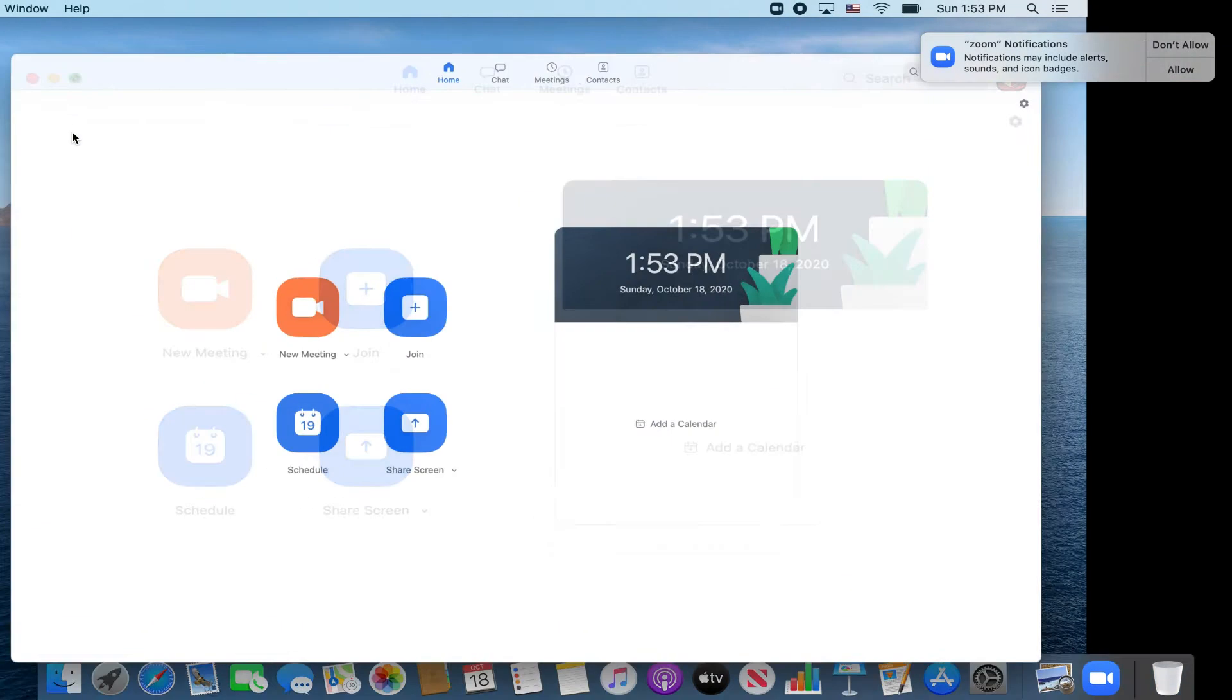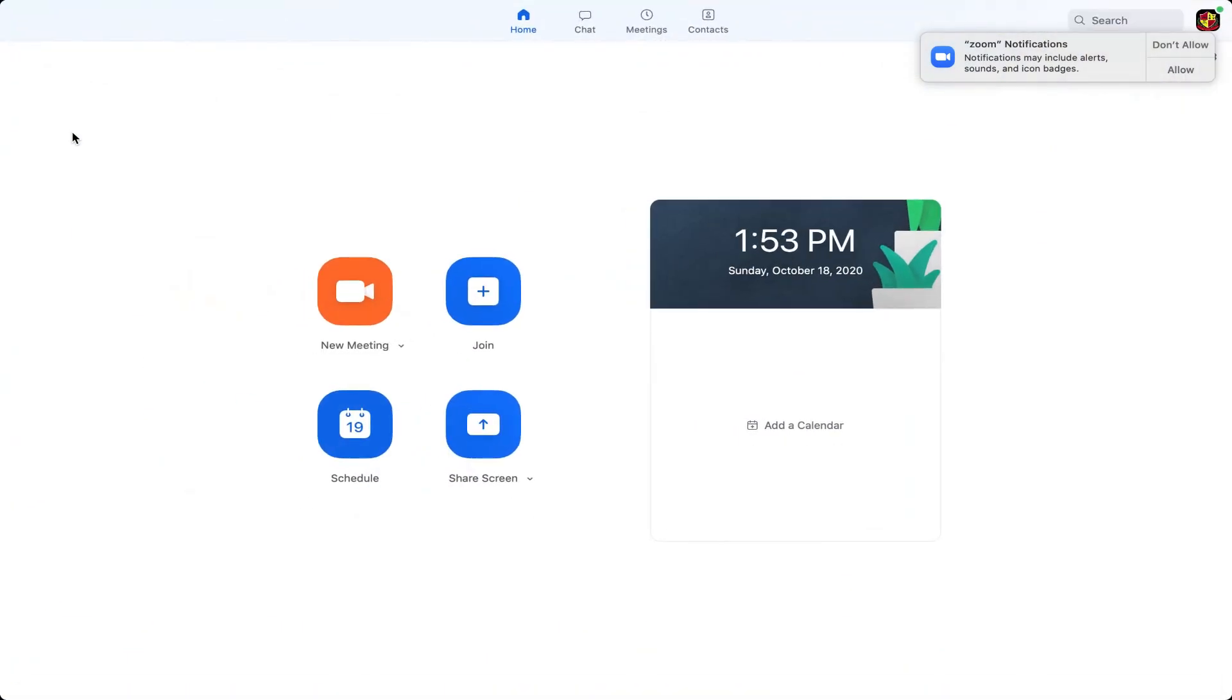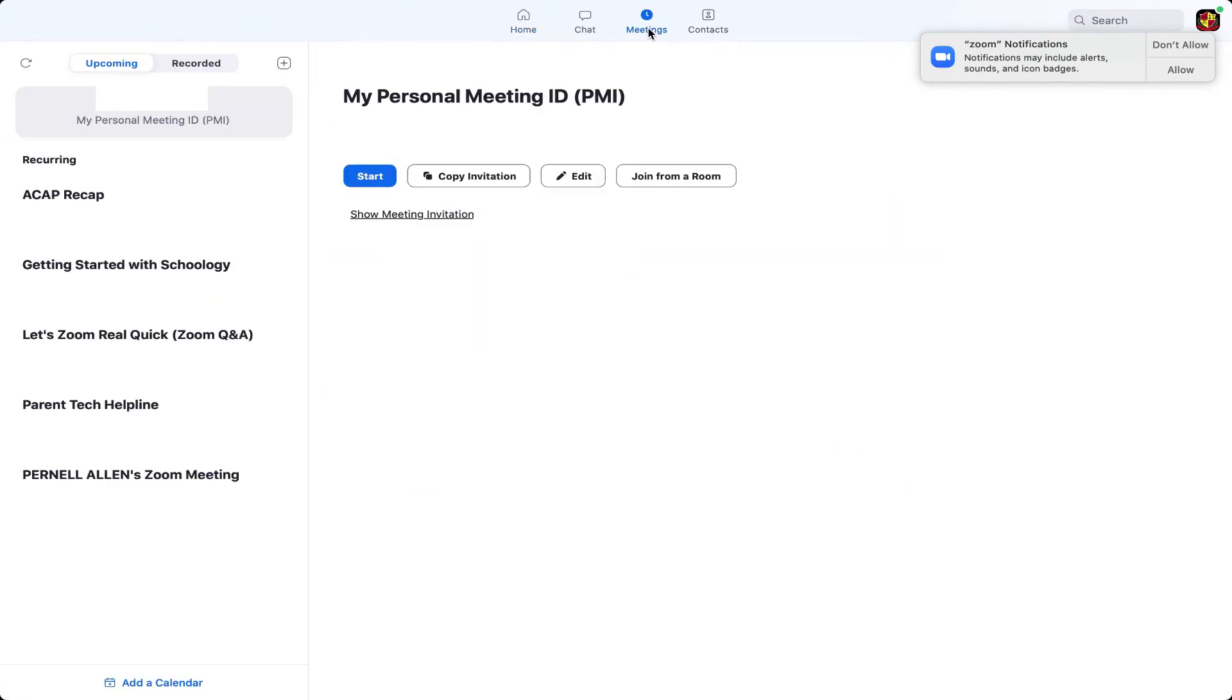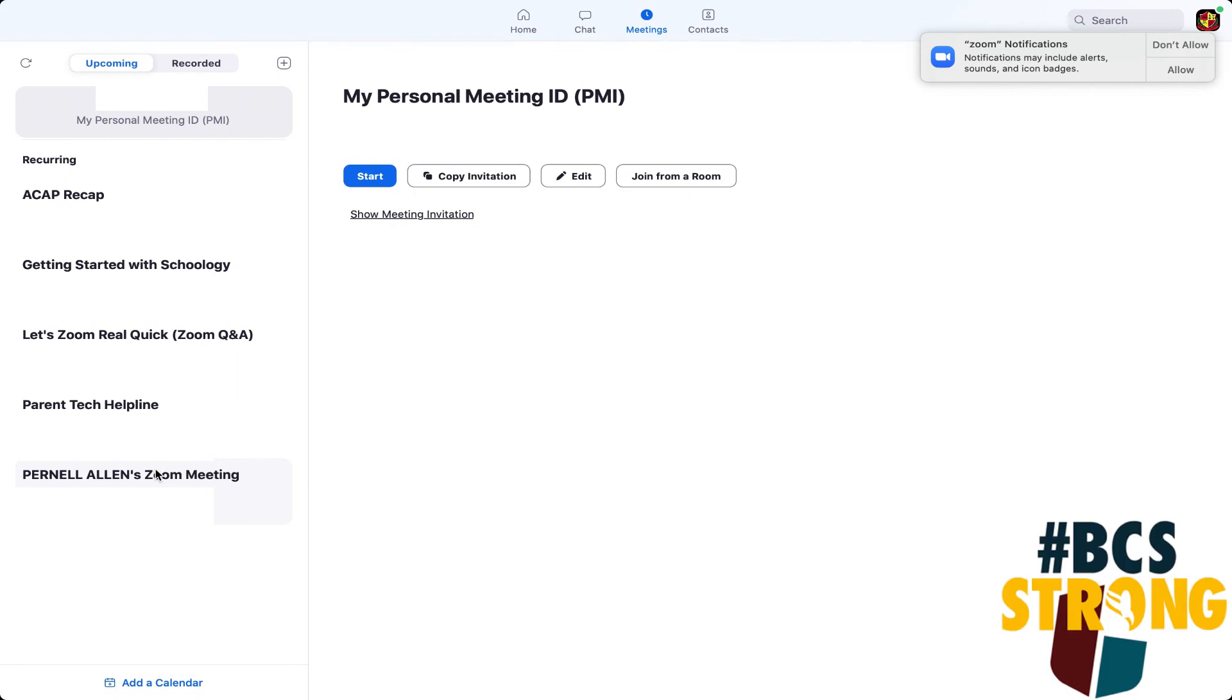And now I have the Zoom desktop client here. You can see if I have meetings set up. This is actually the one that I previously had and I can see my meetings that I have set up here. And so now at this point you have downloaded the Zoom desktop client.